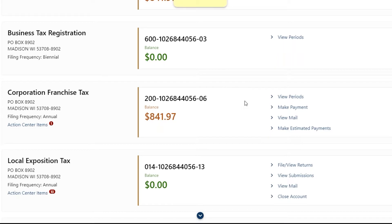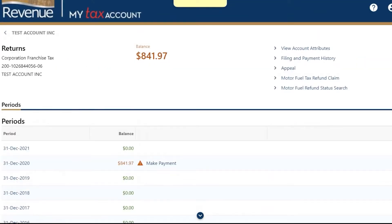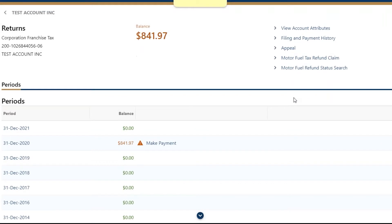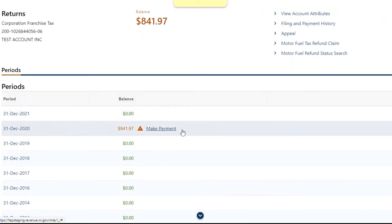If you need to make a payment for a period with a balance, select View Periods. Then make payment next to the balance.